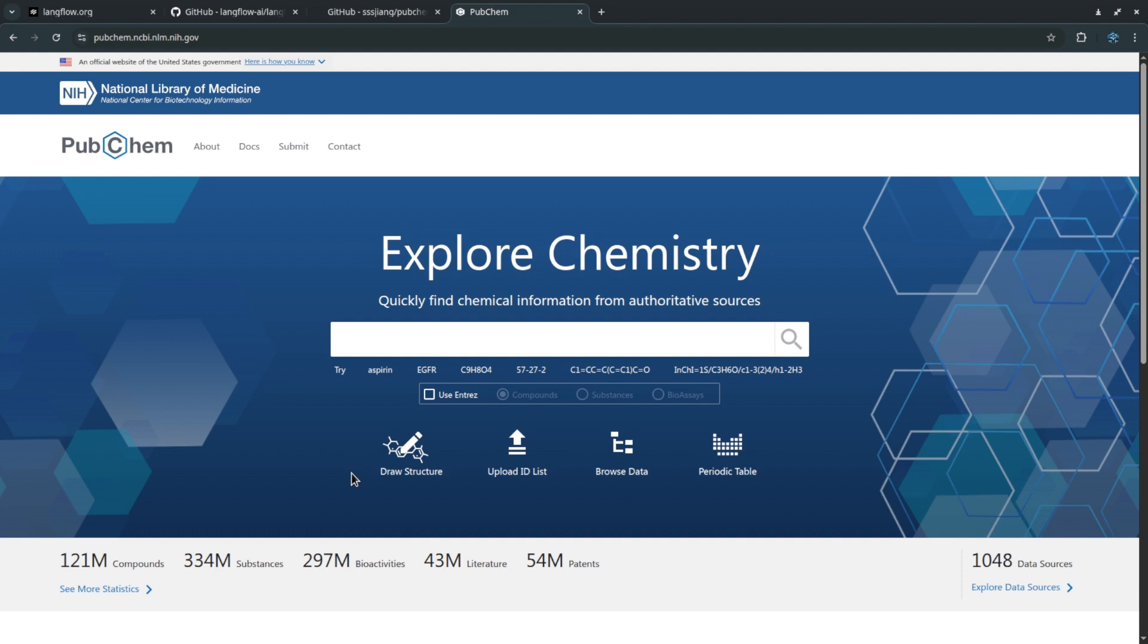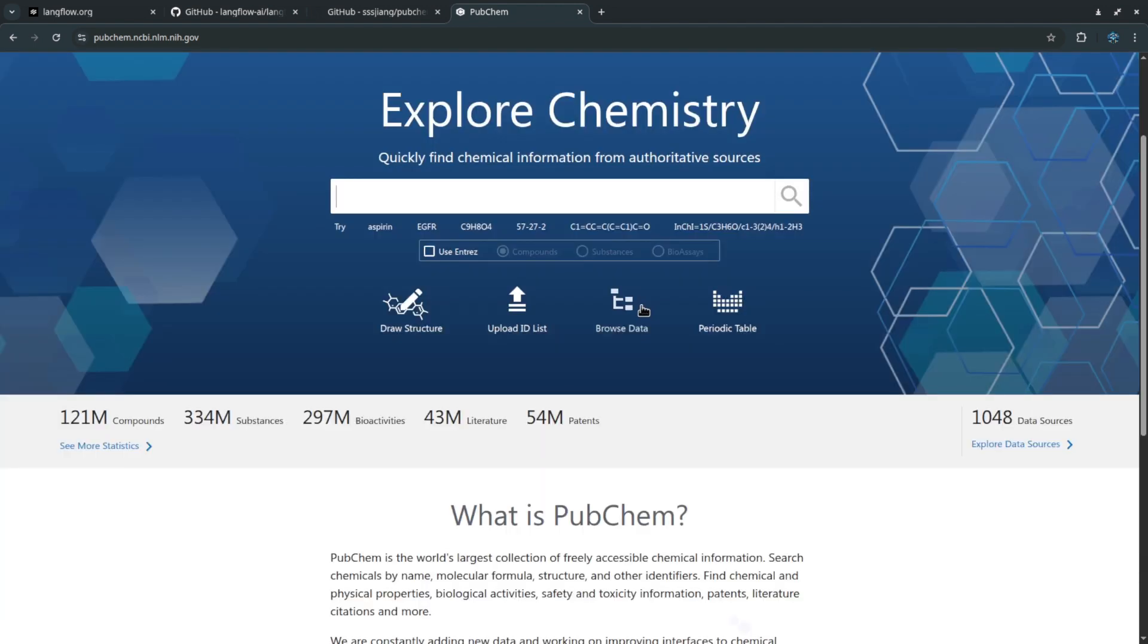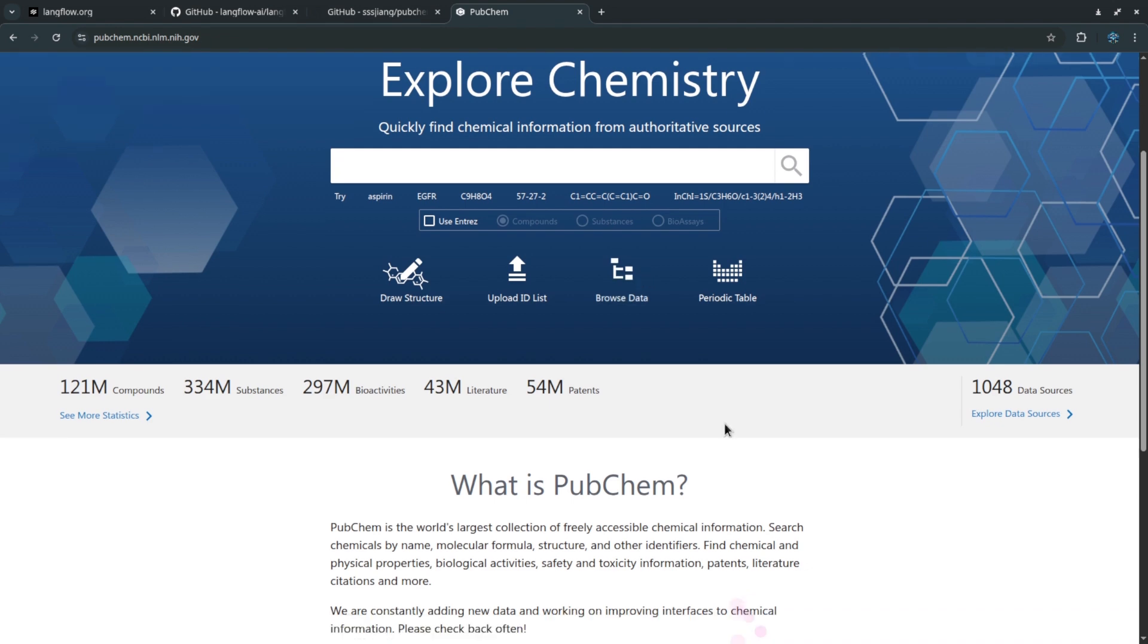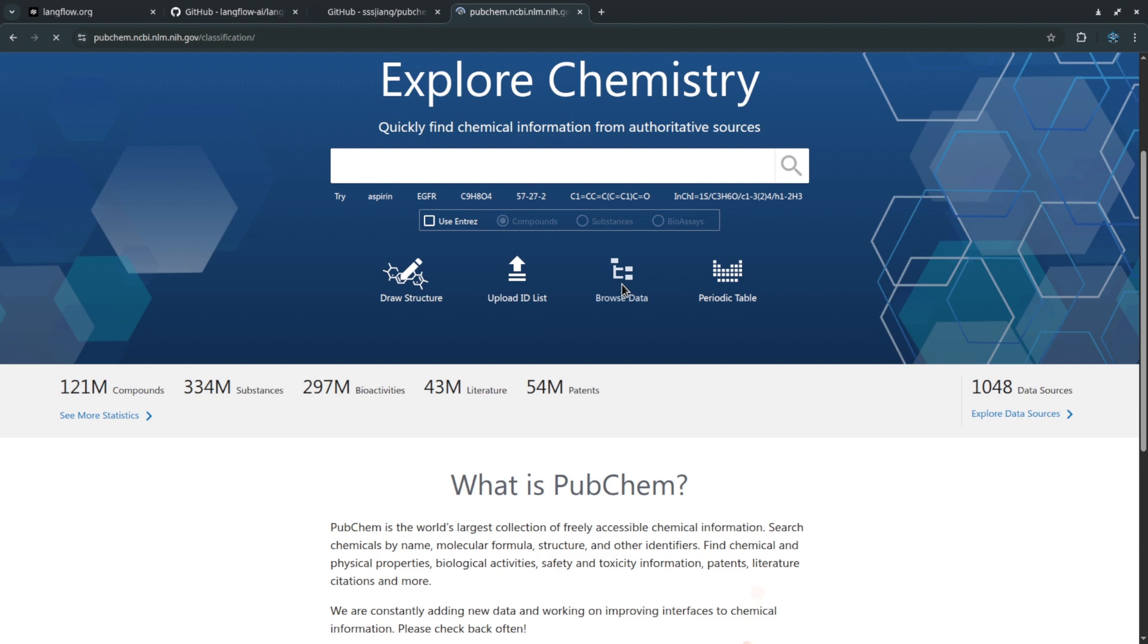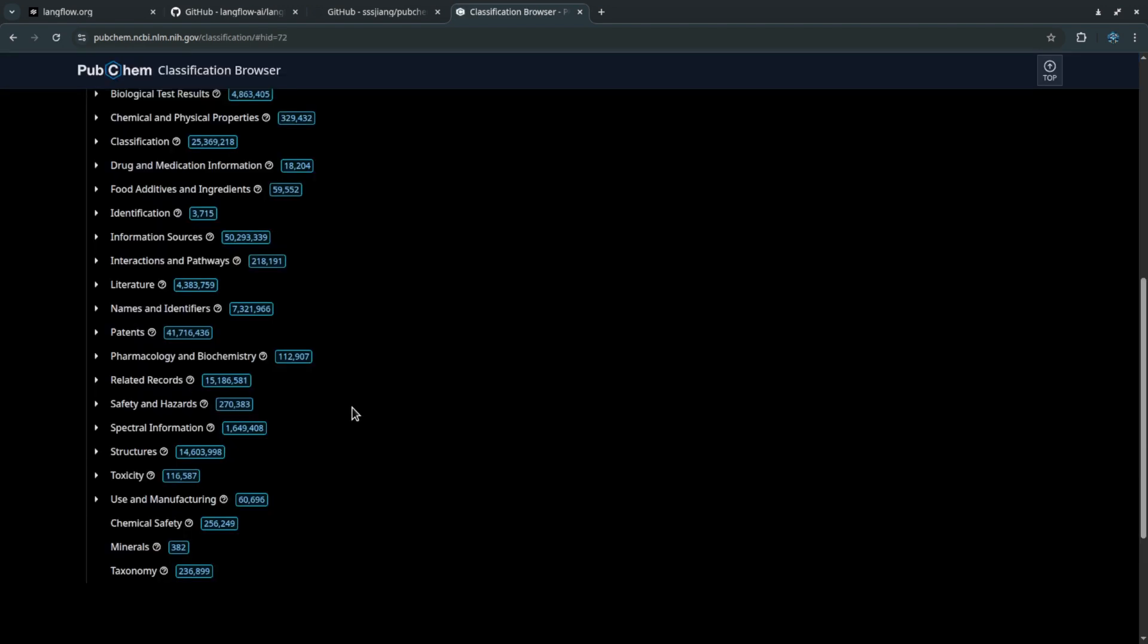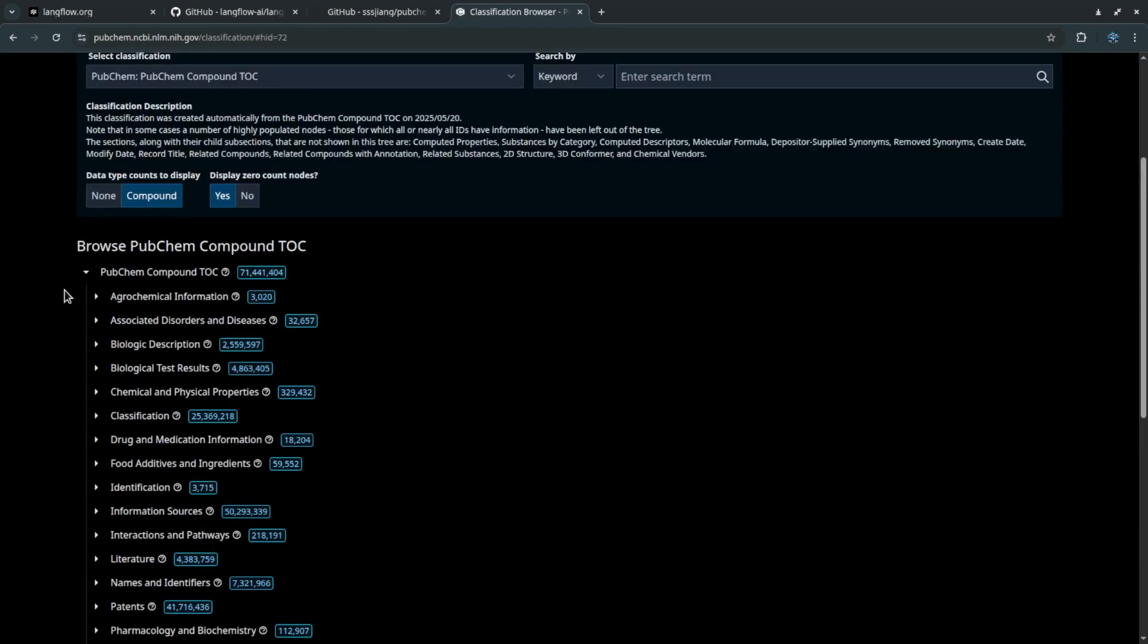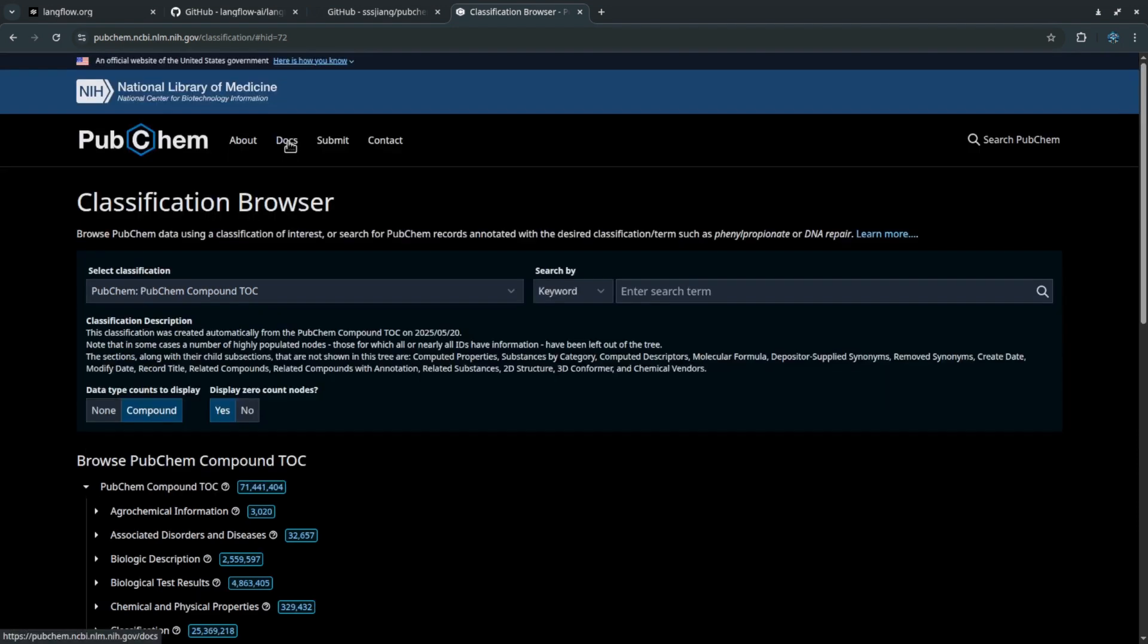Instead of relying on static data or hoping for accuracy, you can just query the PubChem API directly through the MCP server. This gives you a reliable real-time response without needing to maintain your own dataset. If you're not familiar with it, PubChem is a publicly accessible chemical database maintained by the National Library of Medicine at the NIH. It is one of the most comprehensive resources available for chemical substances including their structures and biological activities.